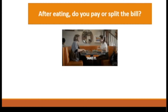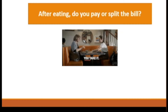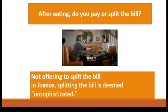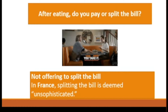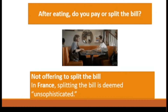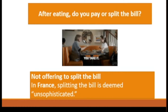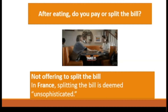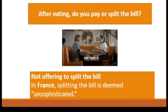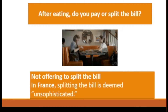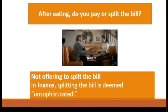After eating, do you pay or split the bill? Not offering to split the bill: in France, splitting the bill is deemed unsophisticated. To avoid dirty stares, you should offer to pay the entire bill or let someone else pay. It is part of French politeness to take turns treating friends, and they keep track mentally of who hosted last.